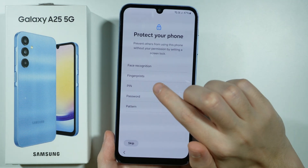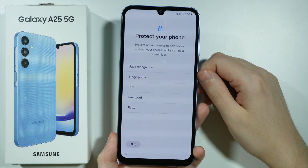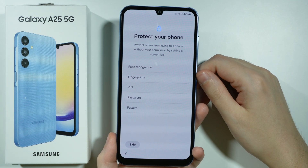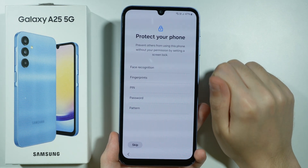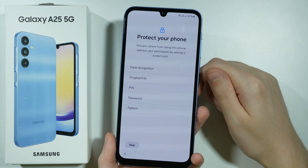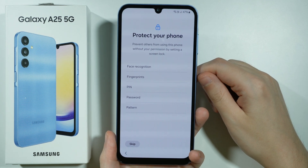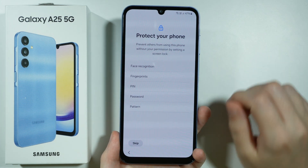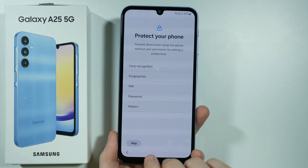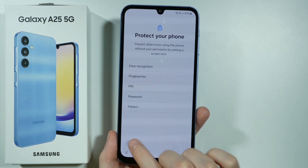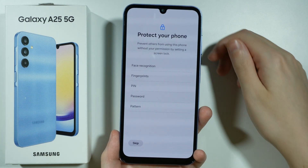Then we can immediately set up the password or the screen lock for our device. You can also add your fingerprint and face recognition right now, but if you don't want to do that right now you can do this later in the settings. Be sure to check out my channel to find tutorials for these things as well. So let's skip this for now.